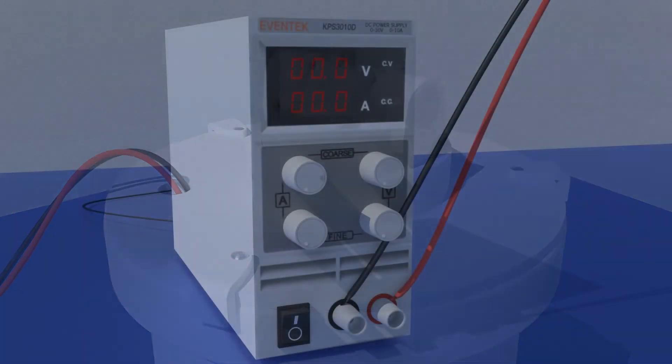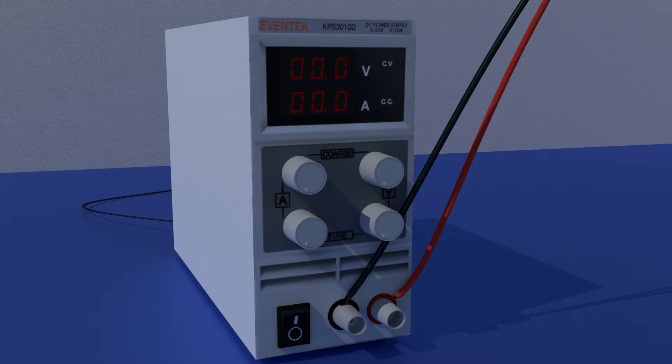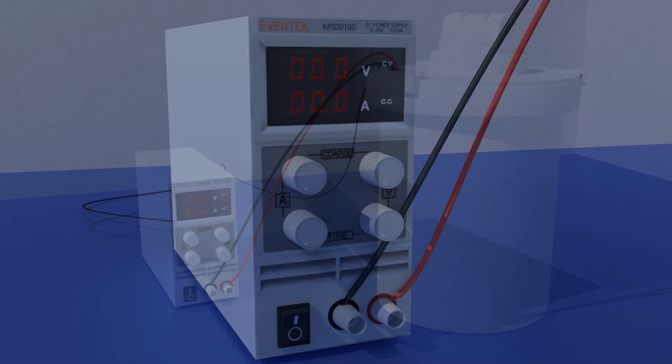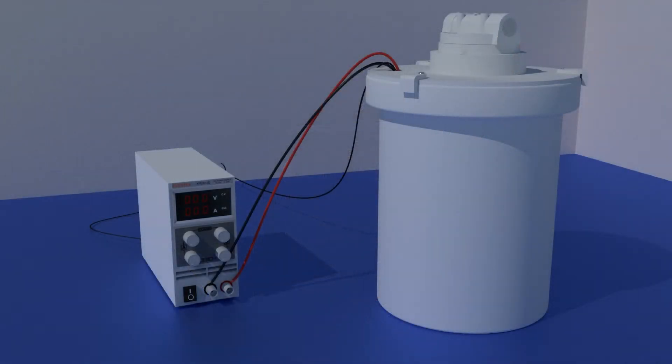Connect your rectifier. Red wire to the red pole, the positive, on your rectifier or battery charger. Black wire to the negative black pole. You're all set.